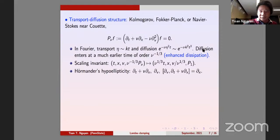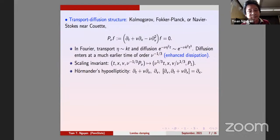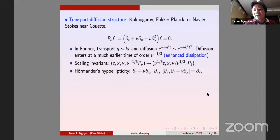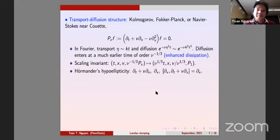You can also see this via scaling invariance: looking at viscosity nu, you change variables by scaling time to order nu to the minus one third and v by nu to the one third, then the viscosity becomes one. With this scaling, dx remains of order one but dv is of order nu to the minus one third and time is of order nu to the minus one third. With viscosity one, transport and diffusion in v is enough to control all derivatives.